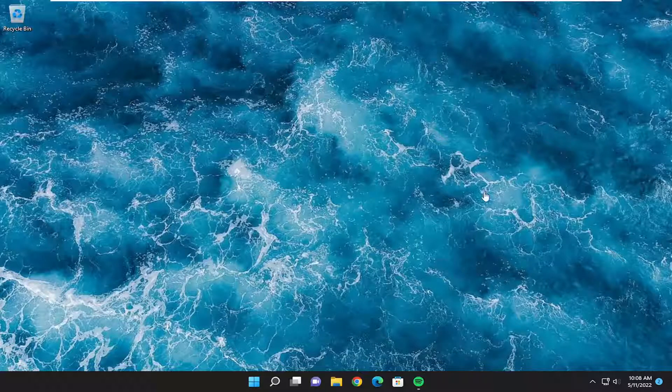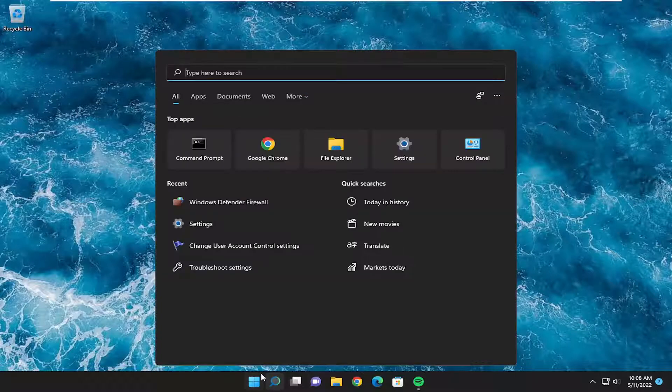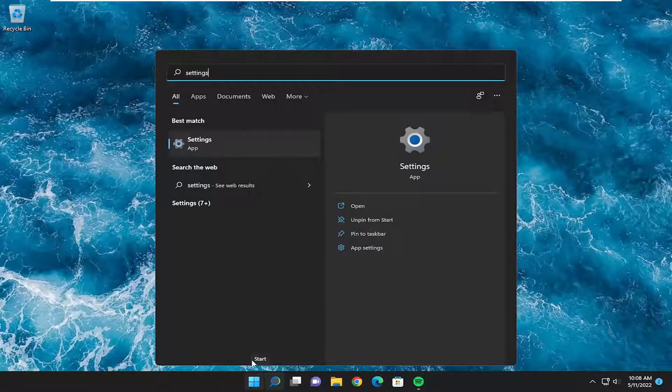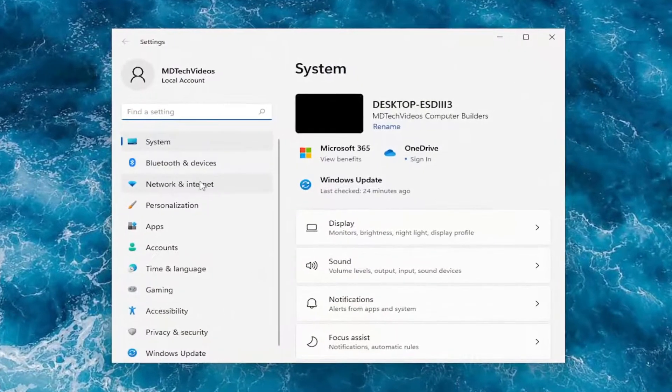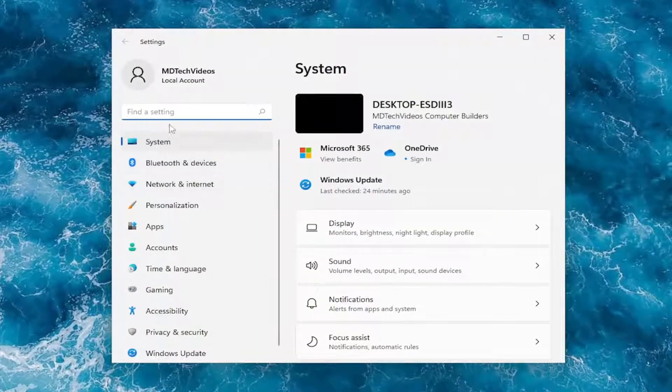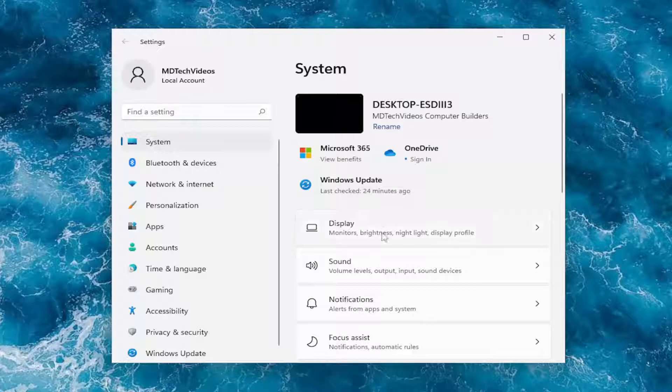Something else you want to take a look into as well, if you open up the search menu and you type in settings, best match should come back with settings. Go ahead and open that up and now on the left side select system. The top left should be the default landing page.